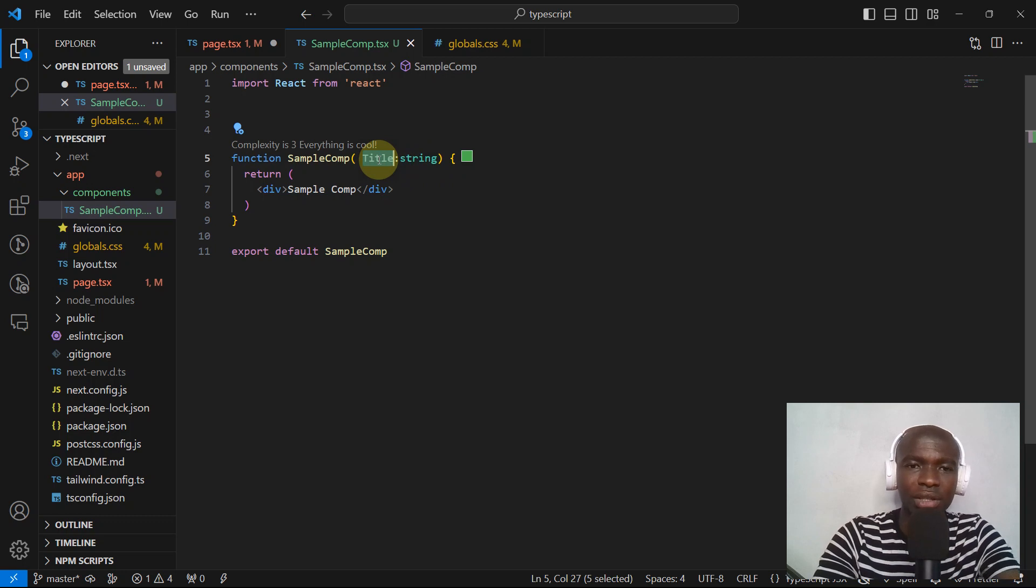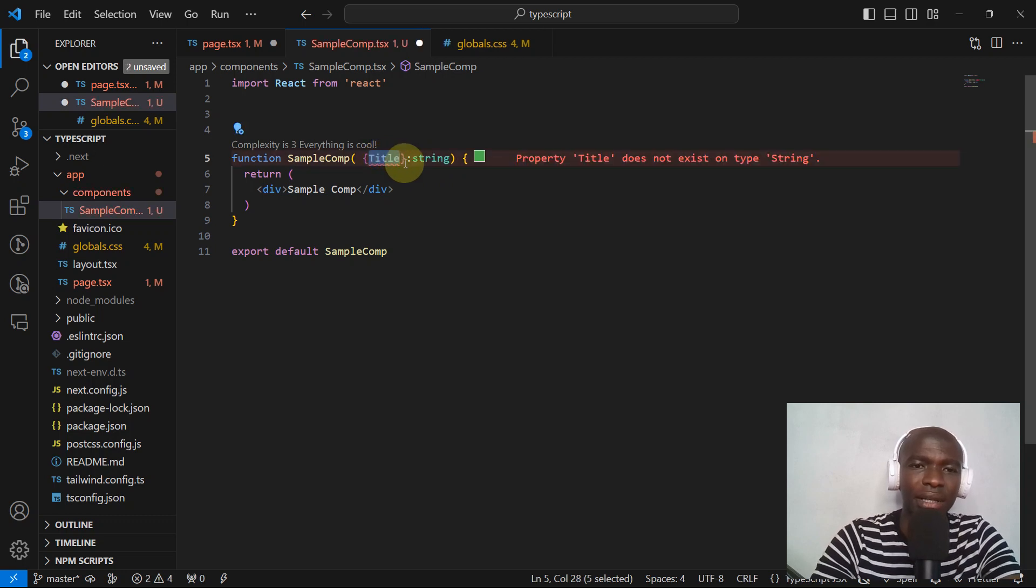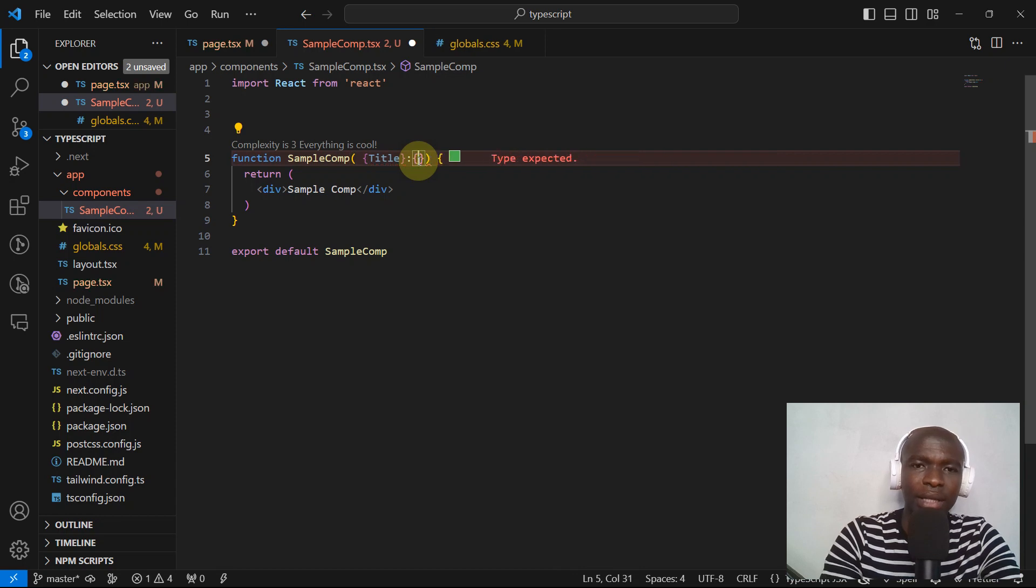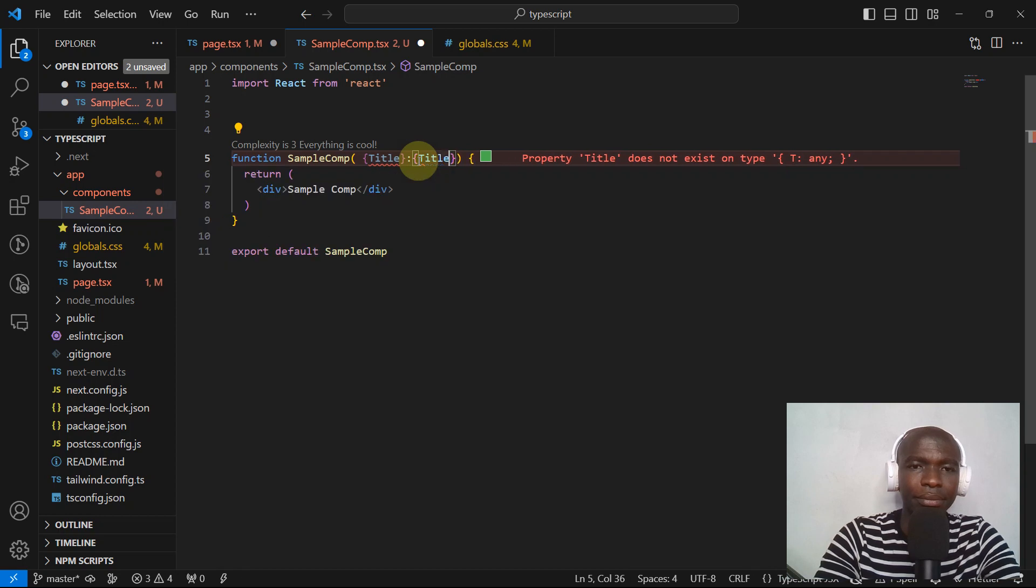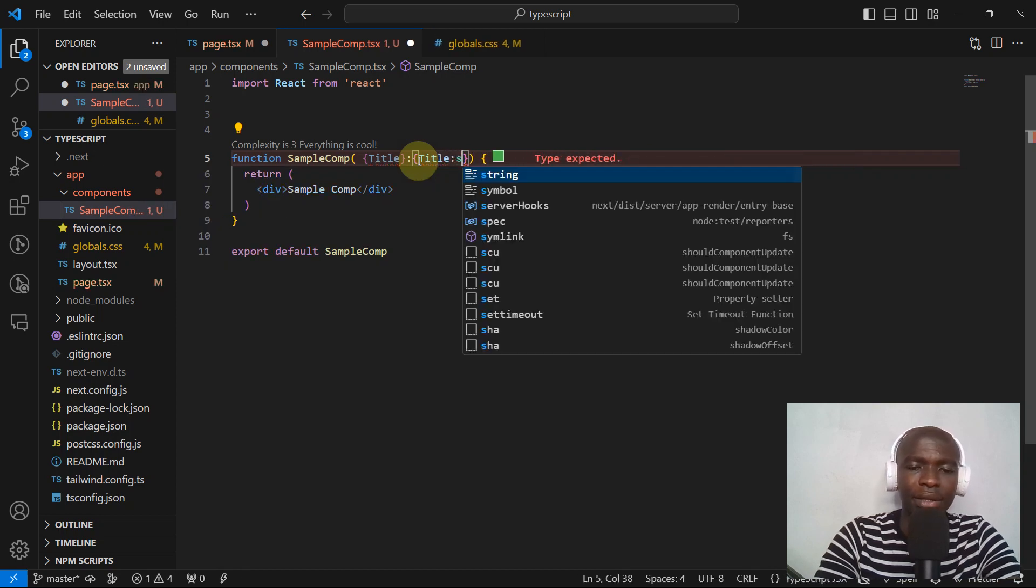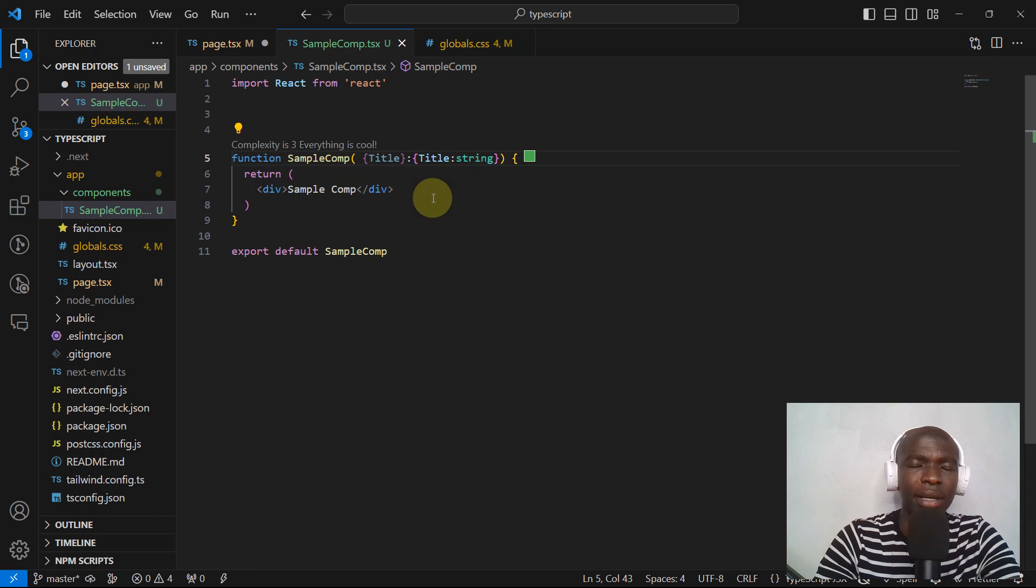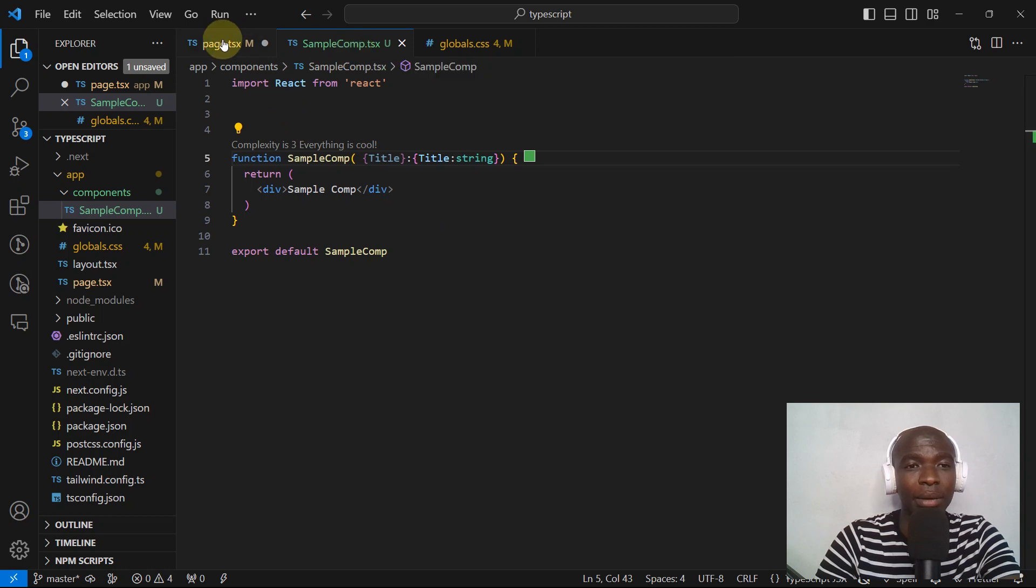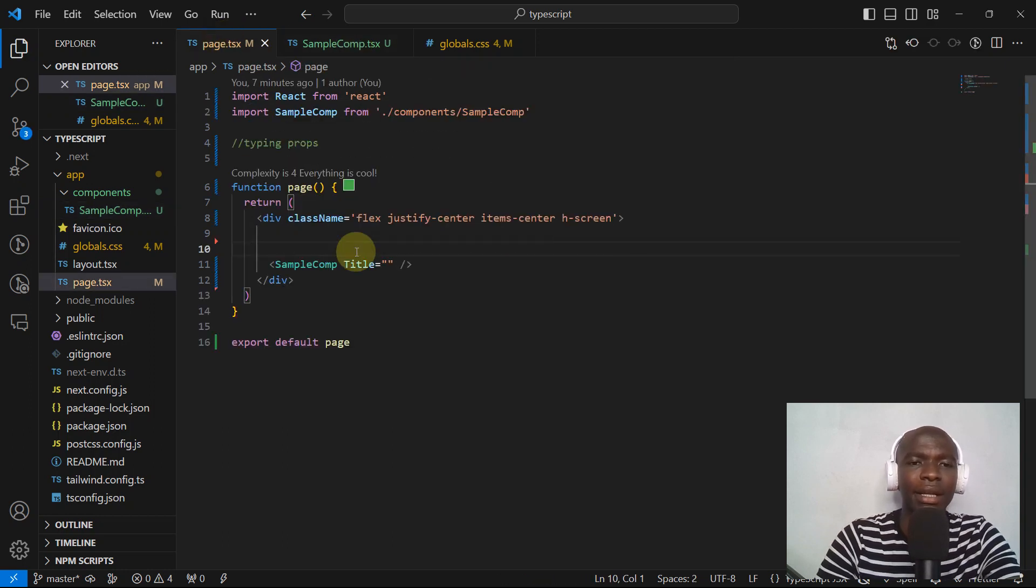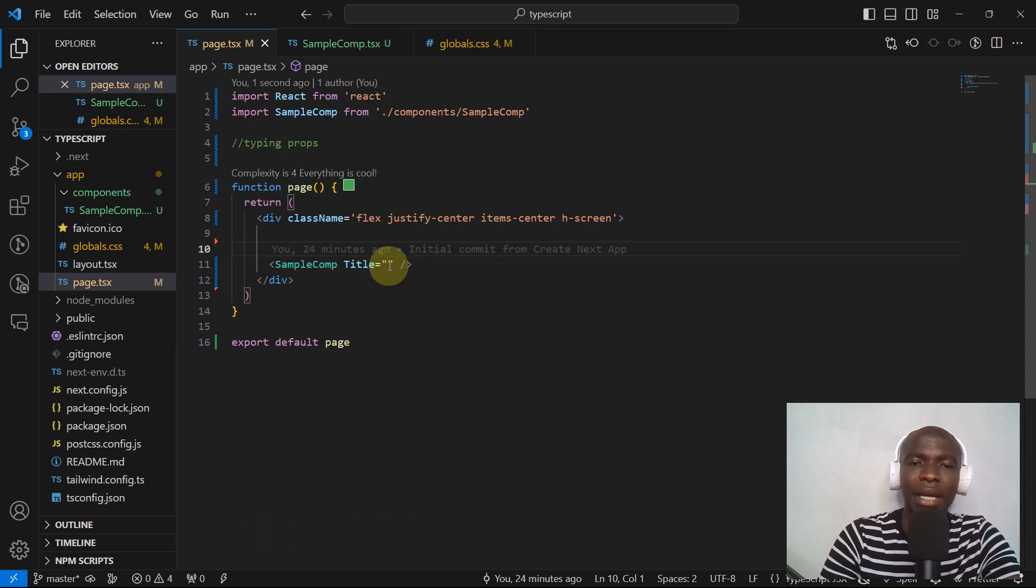We can just open and close curly braces here and then from there we can type this like this: title, and then say this is going to be a string. As you can see now, TypeScript is happy with this component—the sample comp component which is the child component—and the parent component. We have just passed an empty string.